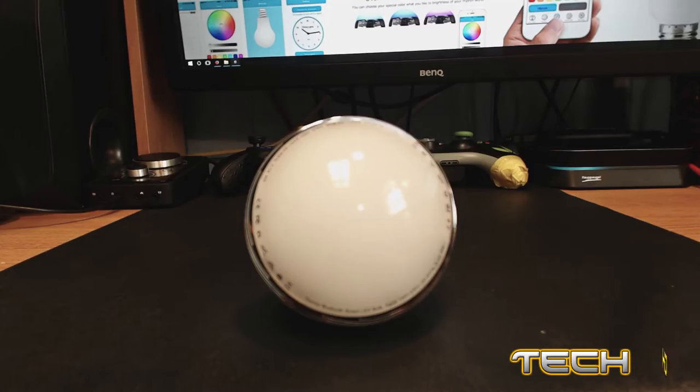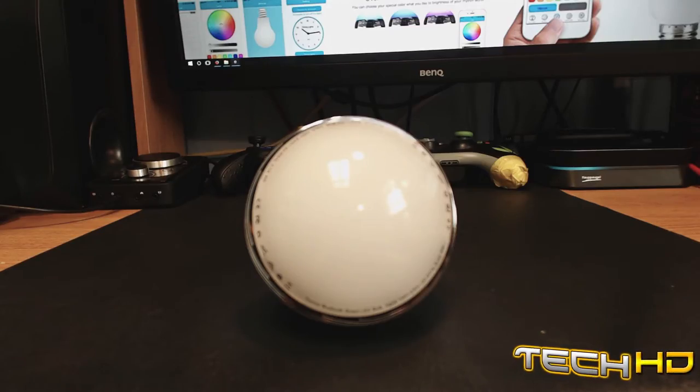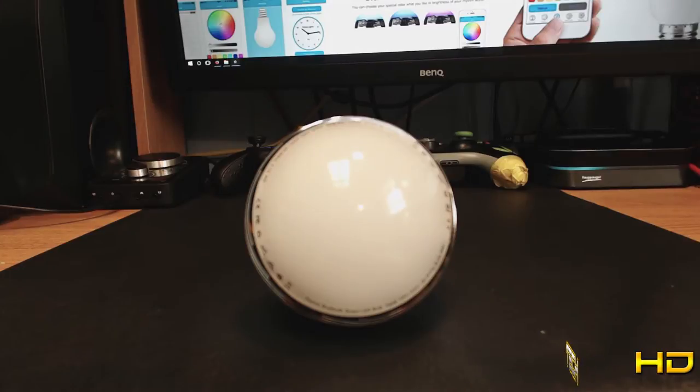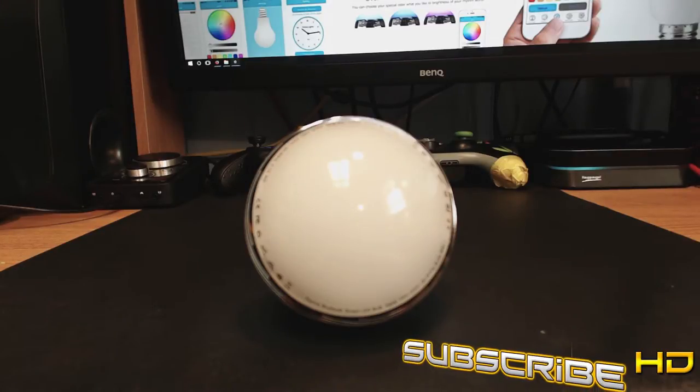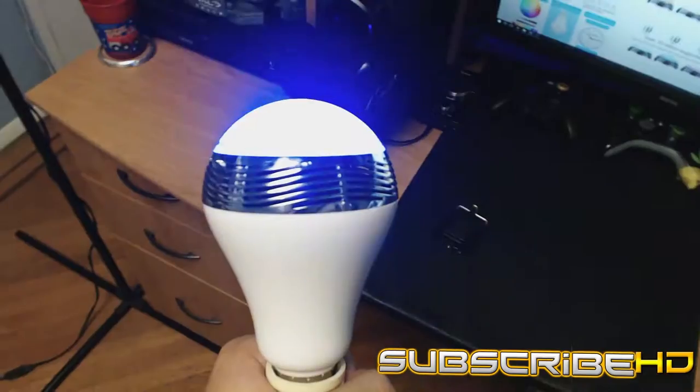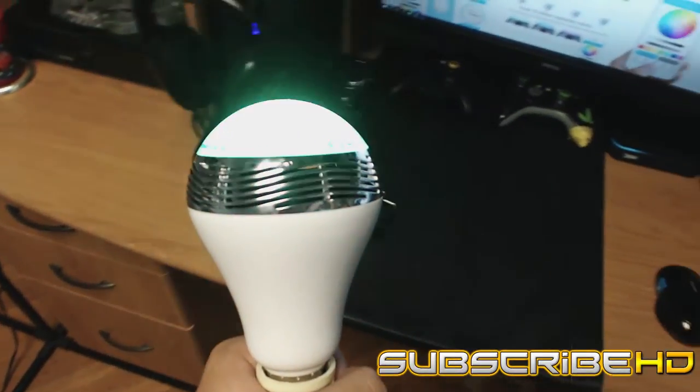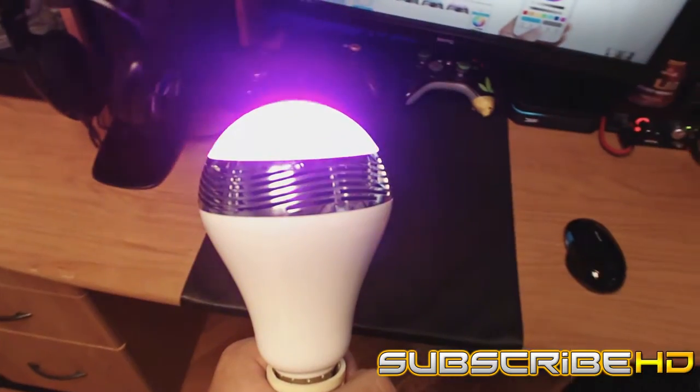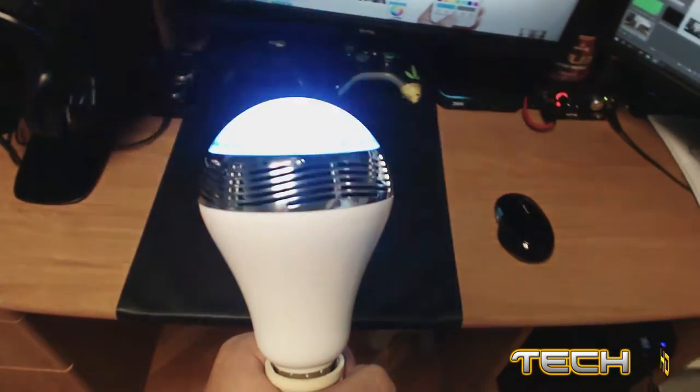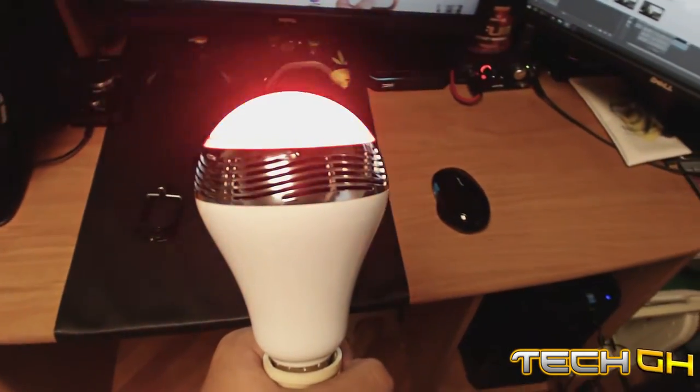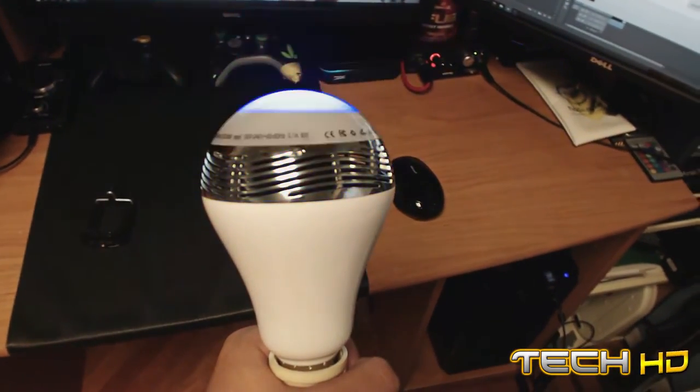Alright, so we're going to start off with the design of the product. The design of the light bulb is very clean and professional and only has one opening where the LED light aims at, so the light only goes one direction. There's a silver area around the light bulb with the openings, and that's where